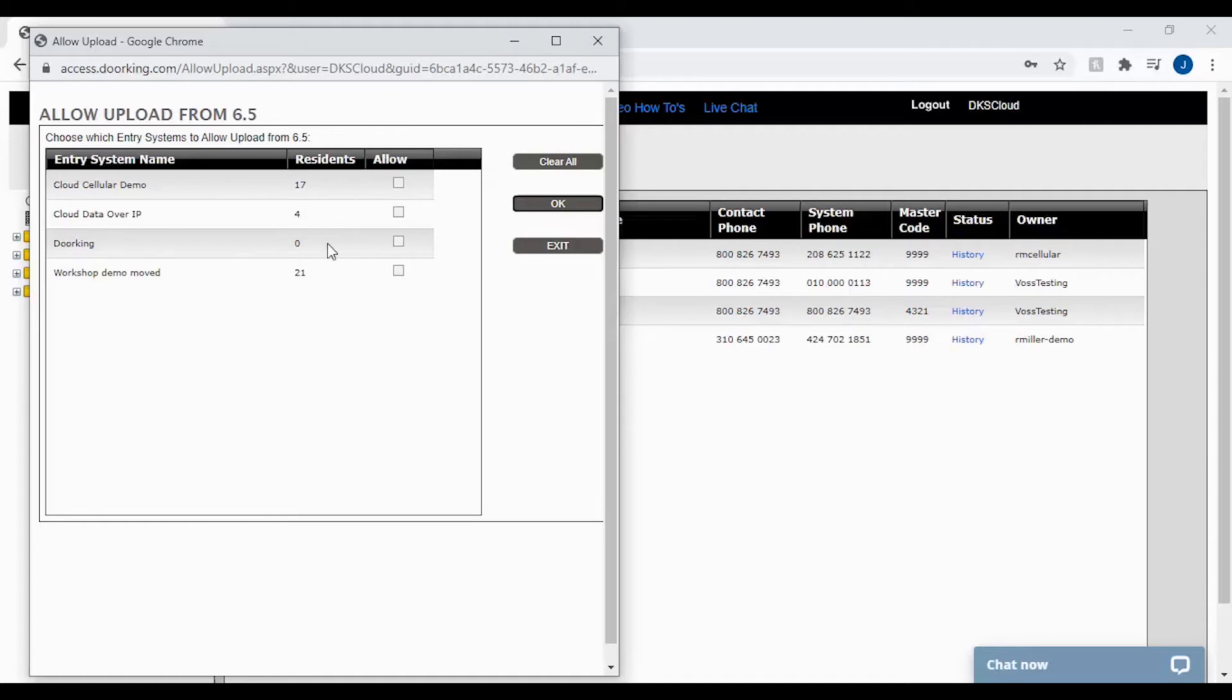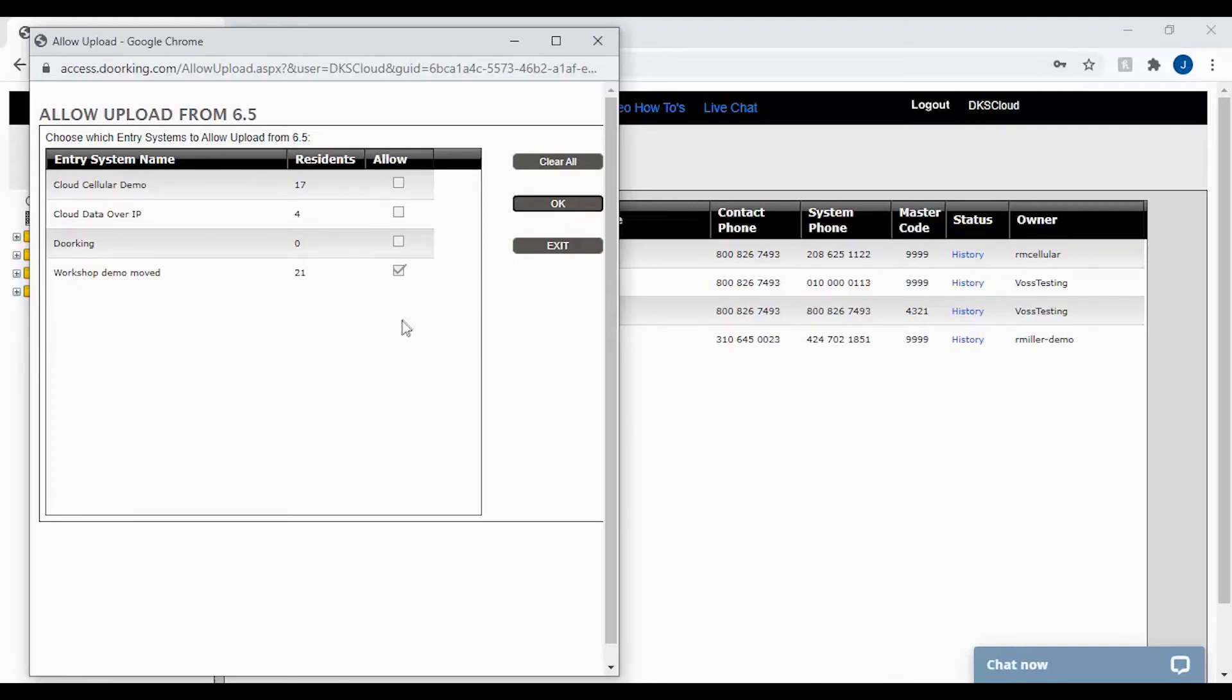If the resident count is anything other than zero, you will need to authorize an additional upload from 6.5 by checking the box next to the account you will be authorizing. With your account now checked, go ahead and click OK.